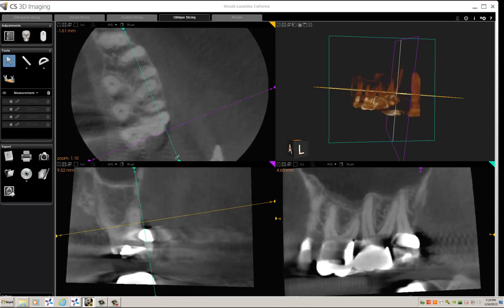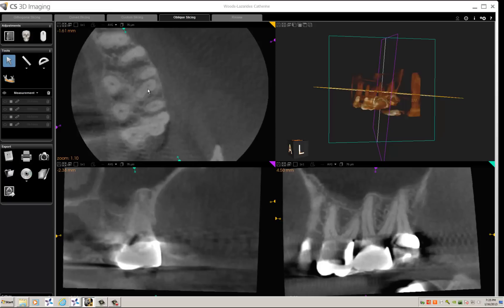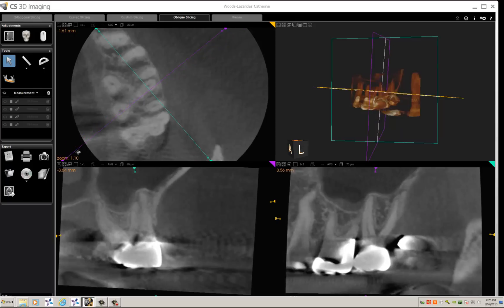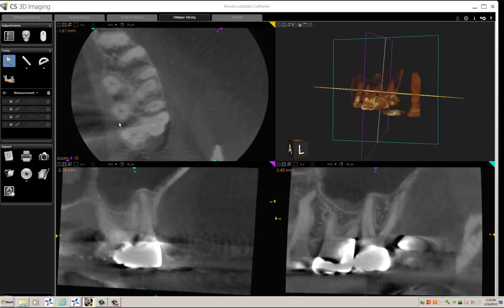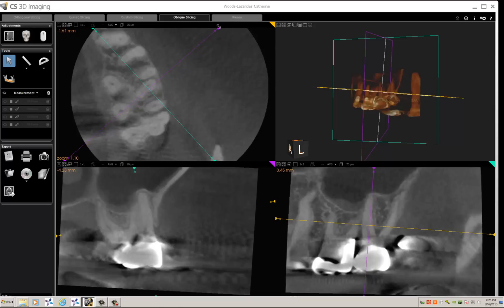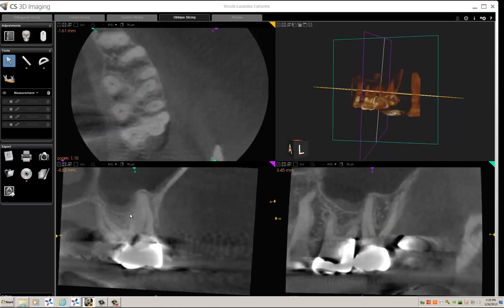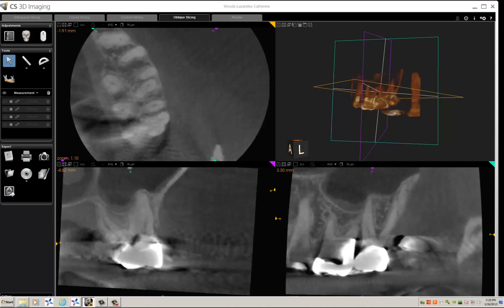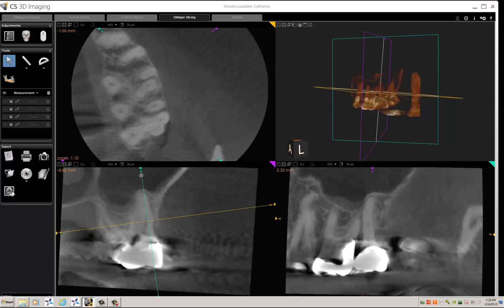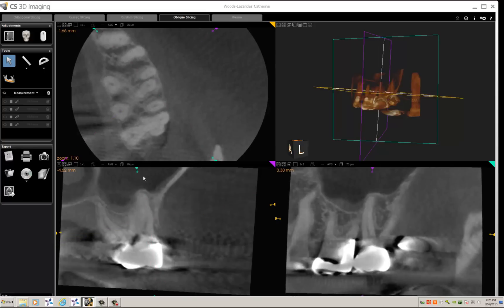Typically I will take the sagittal handle and orient it over the root we will be looking at. Then I will take the coronal slider and line it up parallel to the width of the mesial buccal root, trying to center it right on that root. Then in the coronal section, marked by the purple triangle, I will also line up the sagittal angle according to the longitudinal axis of the root. Then I'll go over to the sagittal section and line that up at the same time.